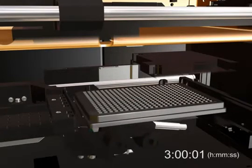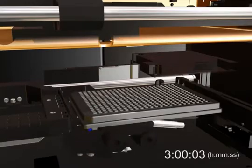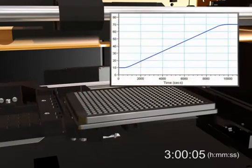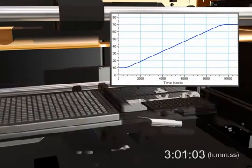After 3 hours, our kinetic read is complete. We can now analyze the results with Softmax Pro software.